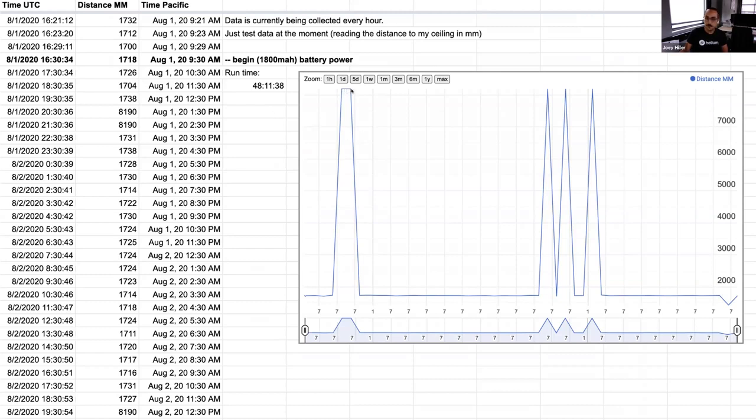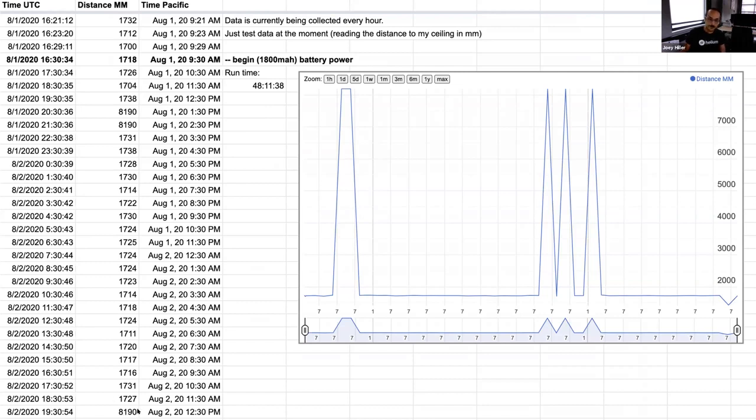By running this for 24 hours sitting on my desk on battery power, I ran into a couple of these spikes and it turns out when the board is unable to return a successful reading the laser rangefinder returns 8190 which is something like 15 feet if you convert it from millimeters.